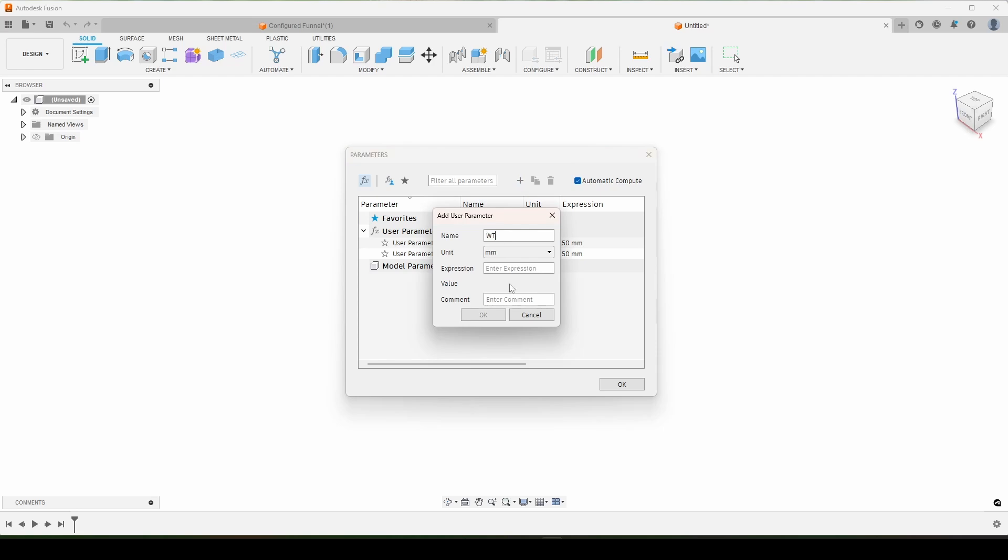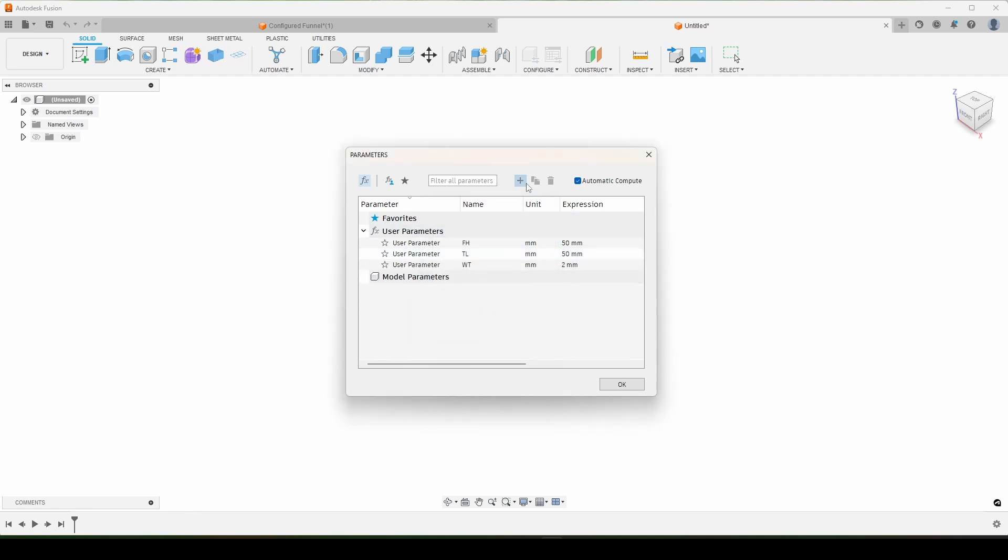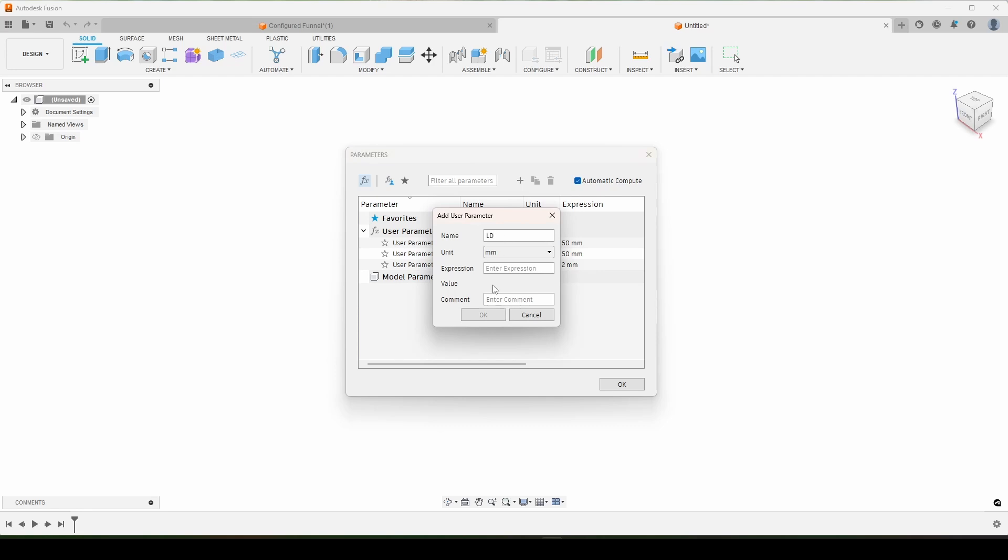WT is going to be our wall thickness and we're going to make that two millimeters to begin with. And then we have a large diameter LD. That's going to be our entrance to the funnel. We'll call that a hundred for now.